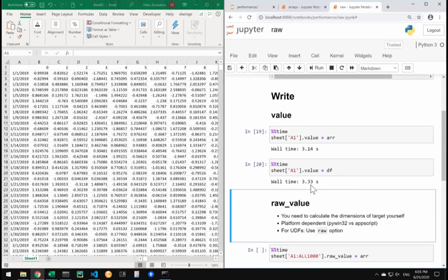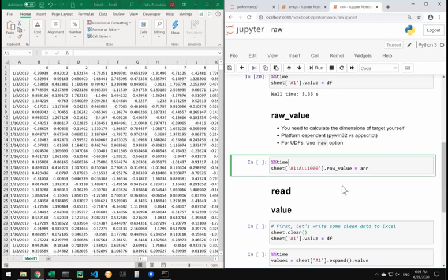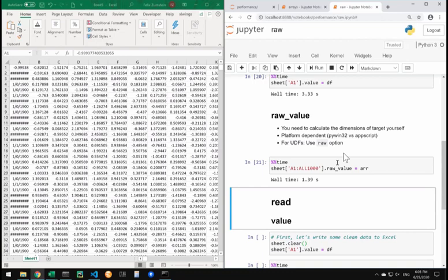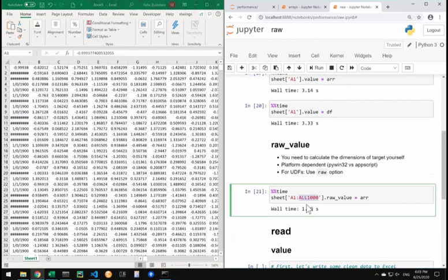This is the normal way of doing things - you take your numpy array and assign it to the top left corner, or take your dataframe and assign it to the top left corner. The dataframe has a bit more overhead than the numpy array, but they both take just over three seconds for an array of thousand by thousand, so a million cells. When we do the same with raw value, you can see you can substantially bring down your time by just using the raw value.